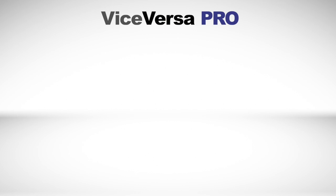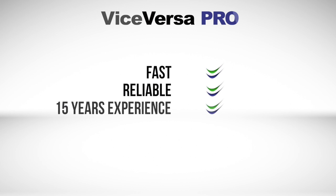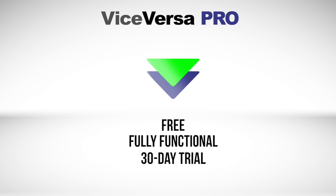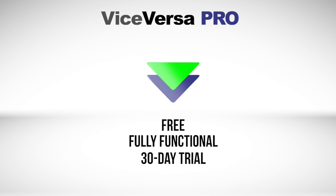ViceVersa Pro is fast, reliable, and with over 15 years in the market, proven software that will manage your files how you want, when you want. Download a free, fully functional 30-day trial and experience ViceVersa for yourself.